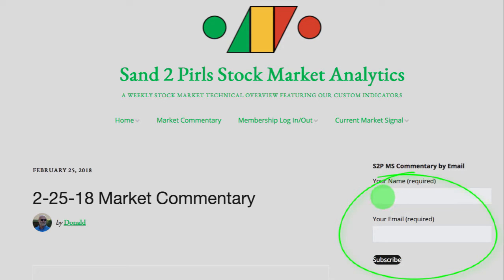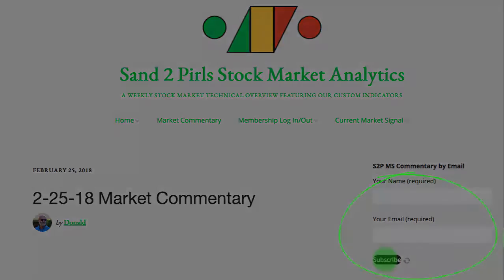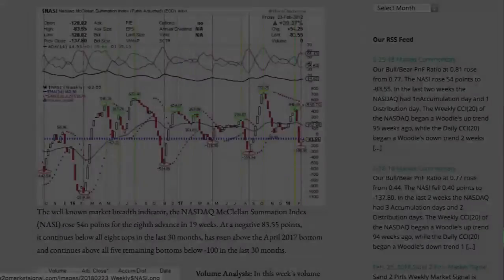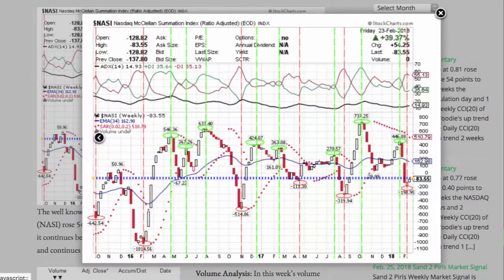simply enter your name and your email address in the spaces provided, and click Subscribe.